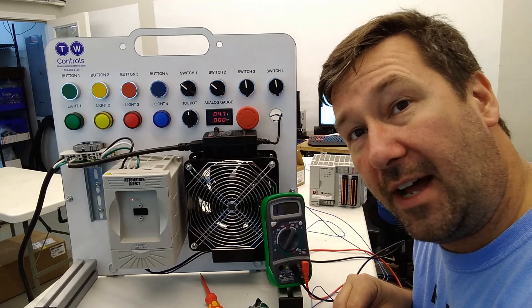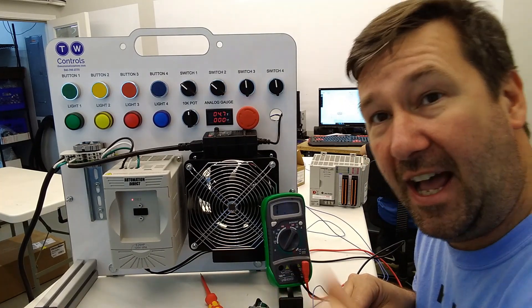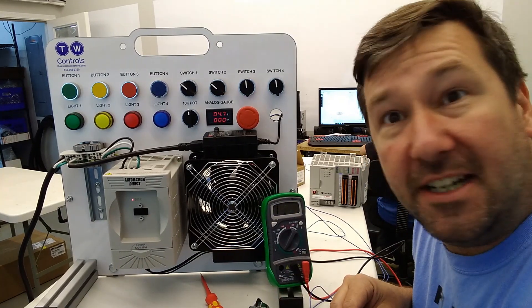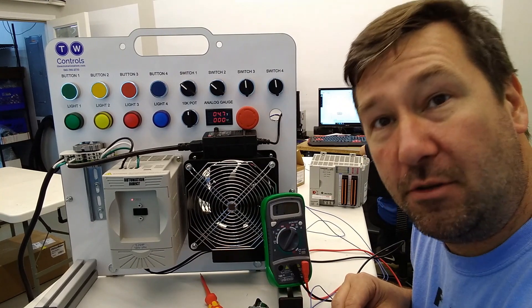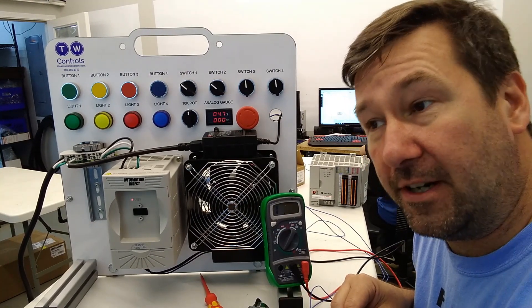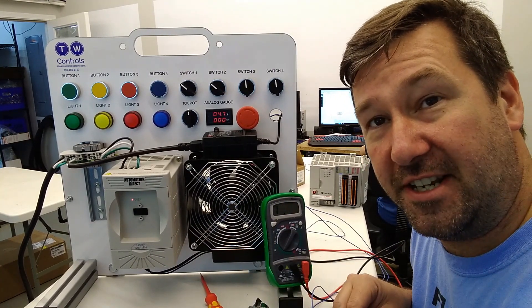Now this is only for a 5k potentiometer. Let's say that you had a 10k potentiometer then the value will be different of that resistance that you need.